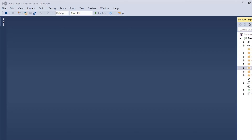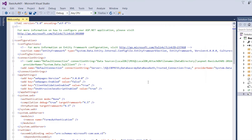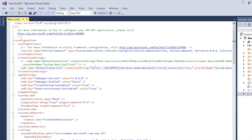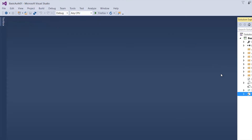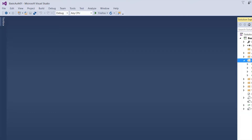Welcome to Part 2 of basic authentication. On the last video we covered how we can set up our MVC application — we set up our web.config file with our connection string. If you missed Part 1, I would advise you to view it first before starting Part 2. On this video, what we're going to be doing is creating a controller that will allow us to create roles on our website.